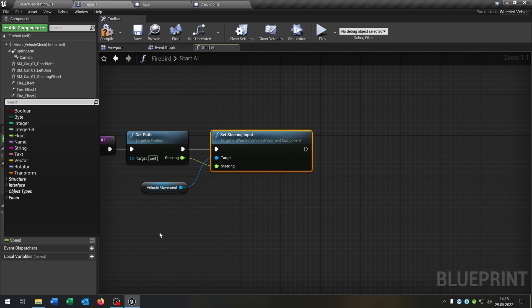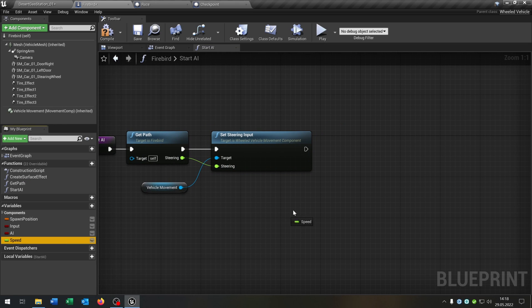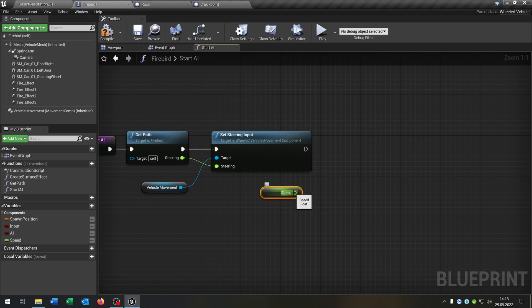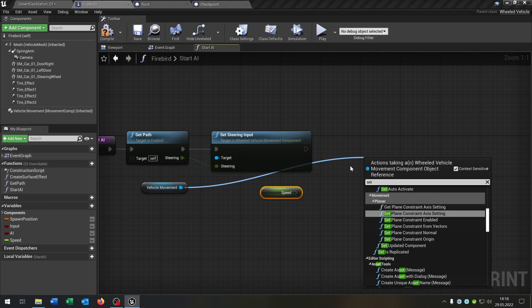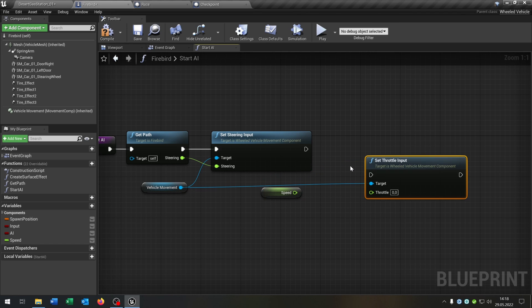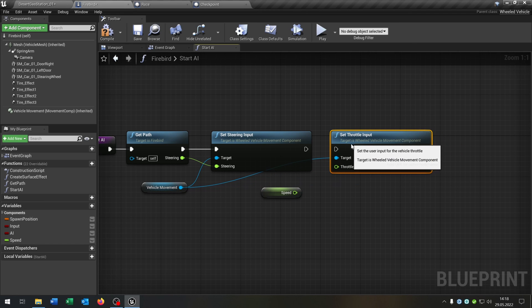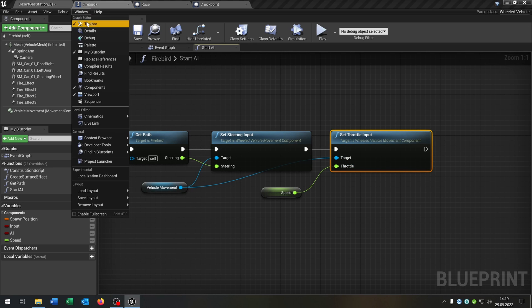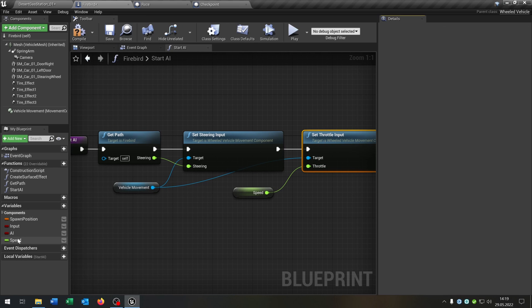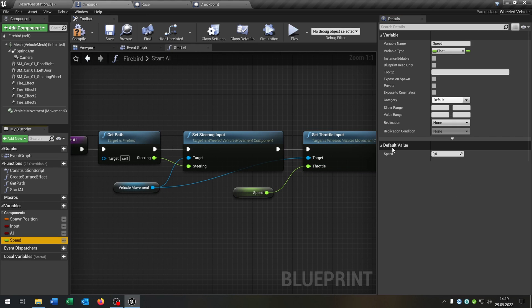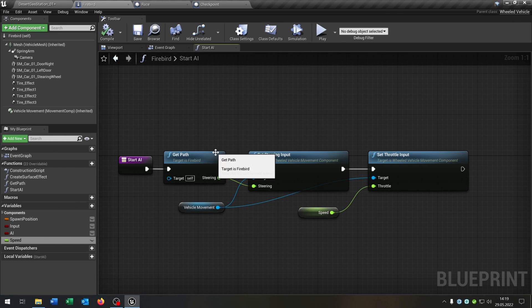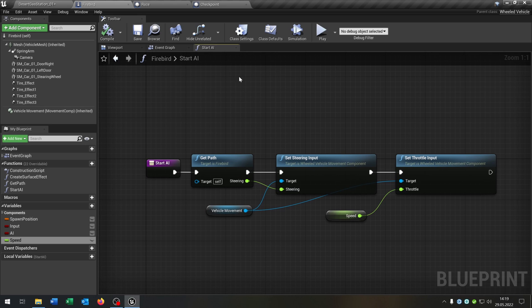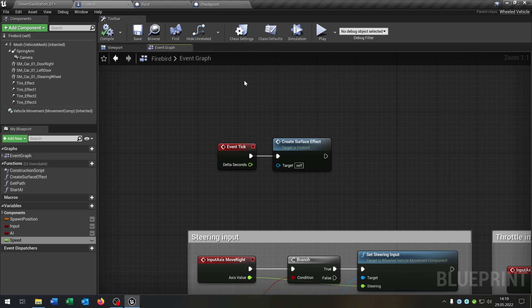And then we get out our speed and set the throttle input as well to the speed one. And don't forget to set the speed default value to in my case 0.8 if you want. Great, so that's done here.